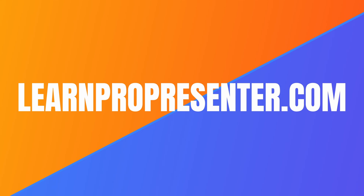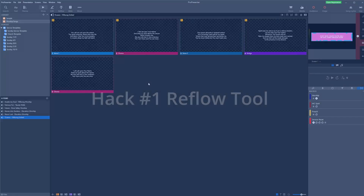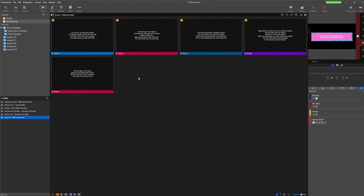Hack number one is the Reflow tool. If you haven't been using the Reflow tool yet, this will save you a bunch of time. We have a few slides here for one of our songs and they all have lines of text on them, but I might want to break them down so there's fewer lines of text on each slide.